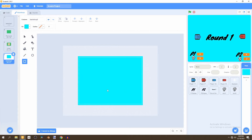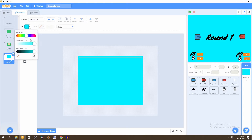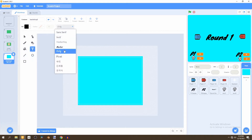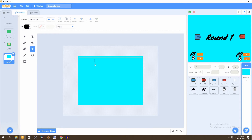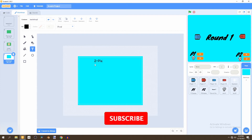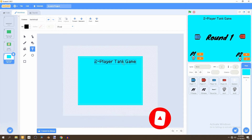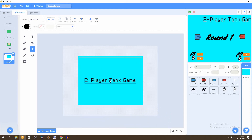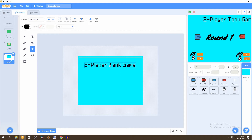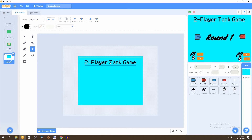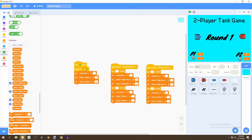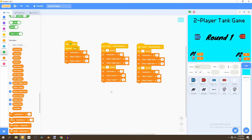Now that we have the backdrop, we want to add text and use black text by decreasing the brightness. Go to the pixel text tool and call this '2 Player Tank Game'. Increase the size so it's more visible and make sure it's centered on the x-axis as much as possible.